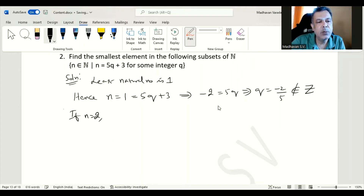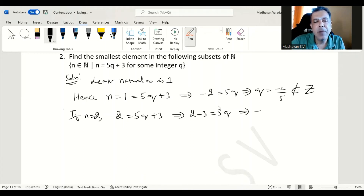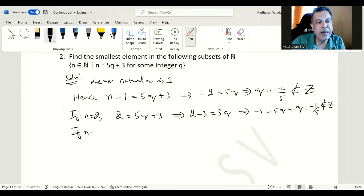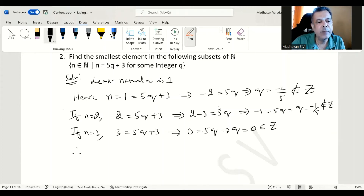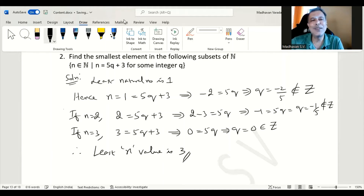If n = 2, we equate 2 = 5q + 3, giving -1 = 5q, so q = -1/5, which is again not an integer. Further increasing n, if n = 3, then 3 = 5q + 3 and both sides the 3 cancels, giving 0 = 5q, so q = 0, which is an element of the integers. Therefore, we can conclude the least n value is 3, which is the solution for this problem.